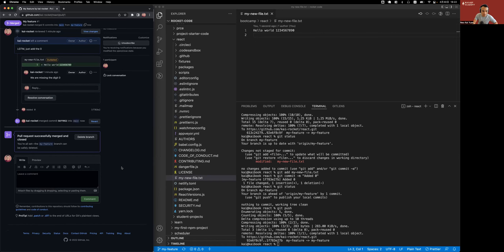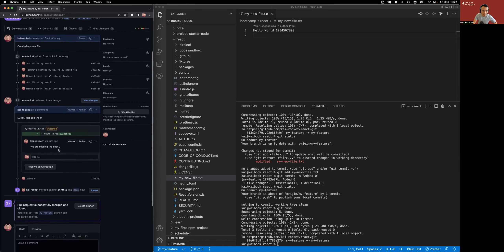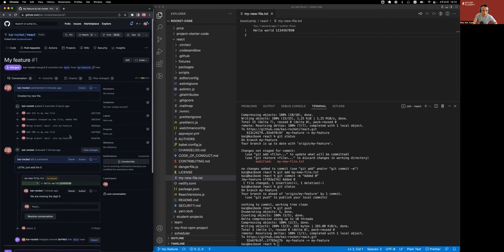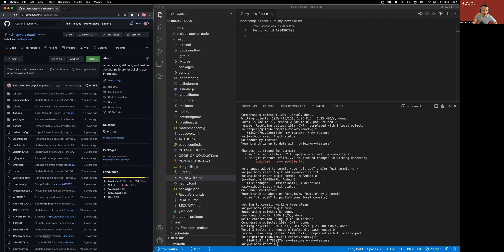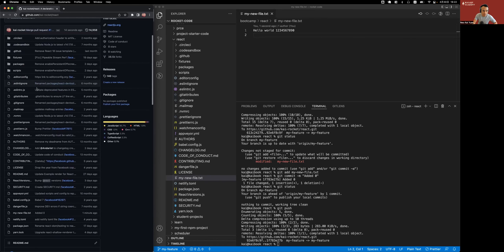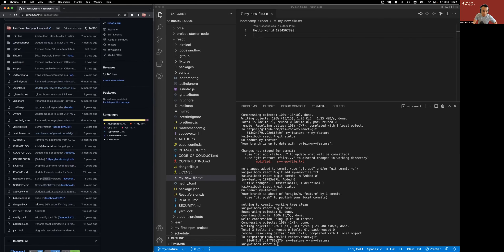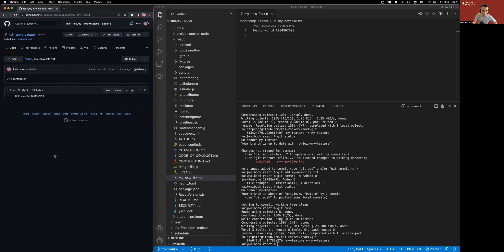All right, it is successfully merged and closed. And now if I go back to the code, if I go to the main branch and I look for my file, my new file, I can see the latest commit has the added zero. That looks good. And if I go into it, I will see the code that I have merged to the main branch. And that is how we create, comment on, and merge a pull request.